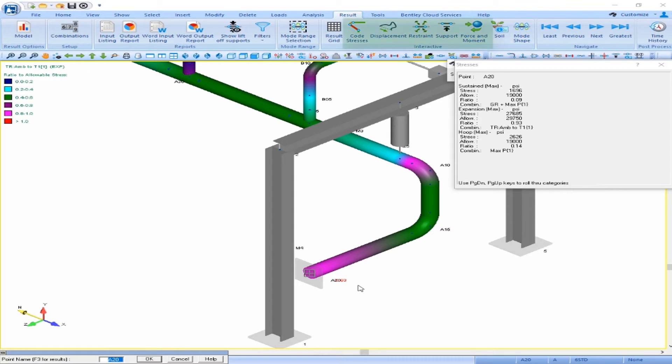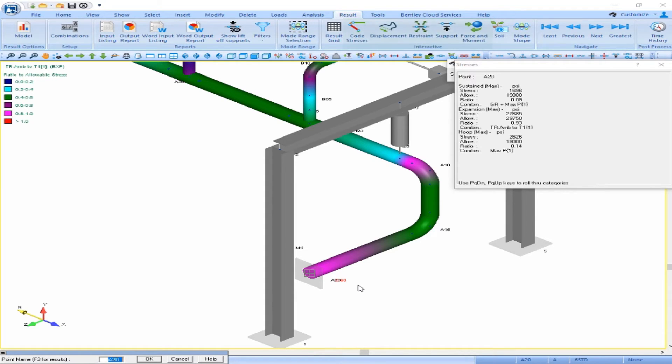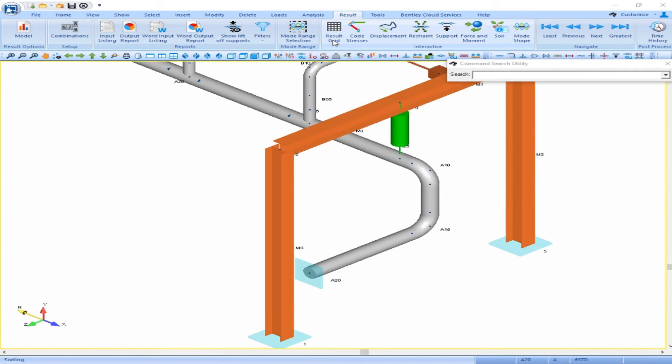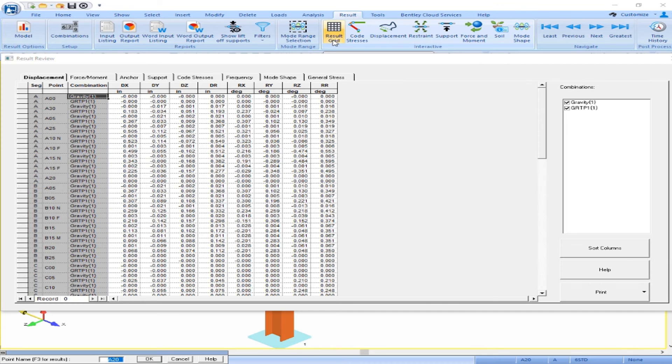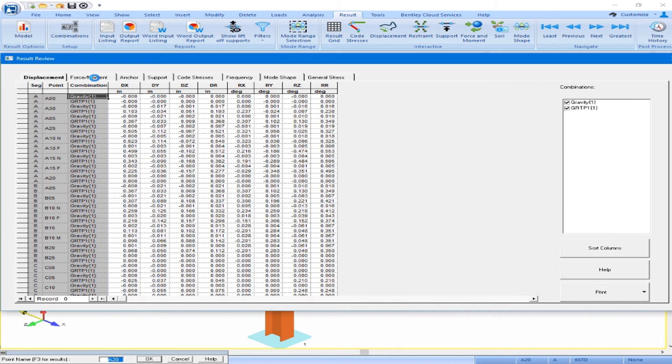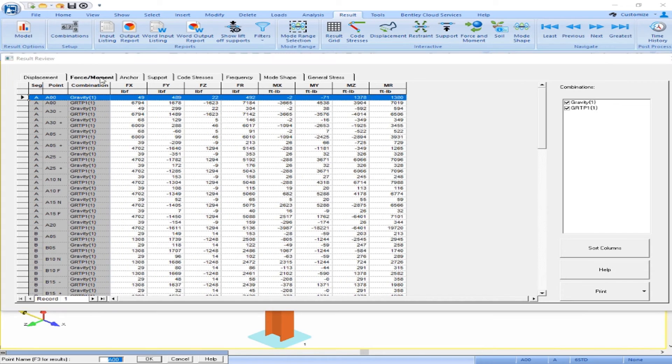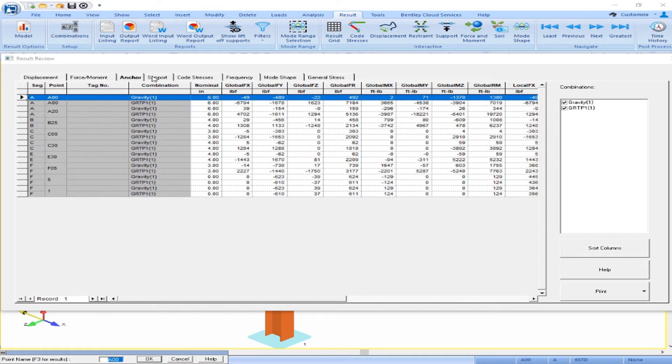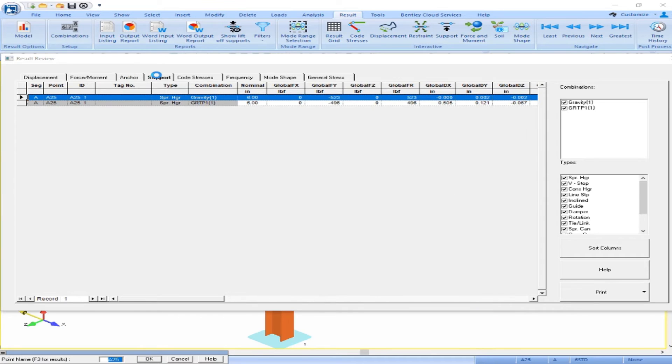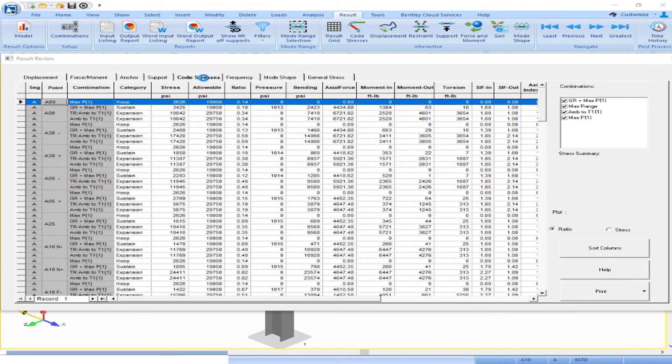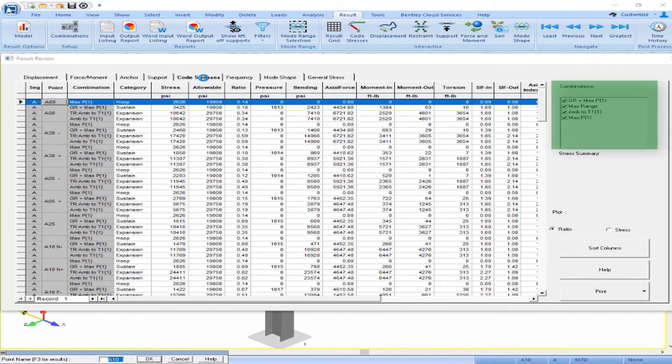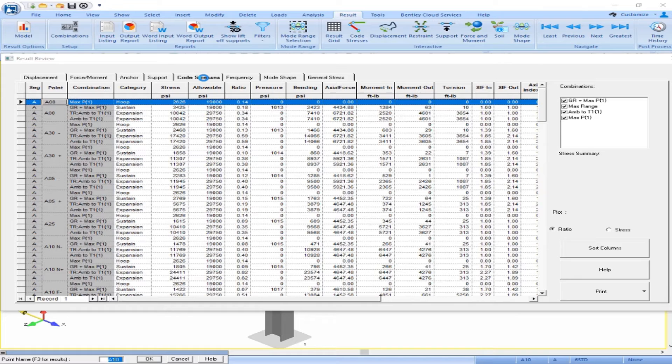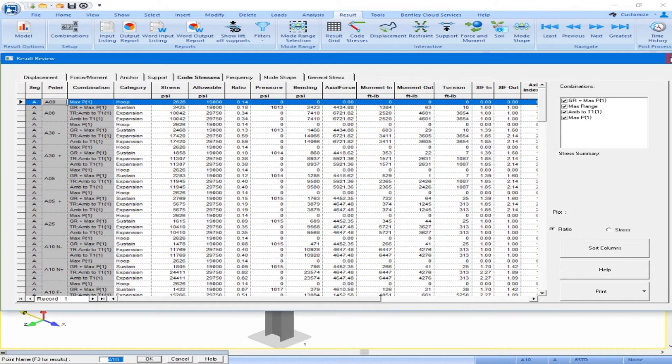You can also review your displacement, restraint, support, and force and moment results for this model on the screen. We can also review our results in our results grid where we have a grid for our displacements, our forces and moments, our anchor results, support results, and code stress results. There's options to filter on the right, and you can print or save this to Microsoft Access database. Once done reviewing the grid, you can close out.